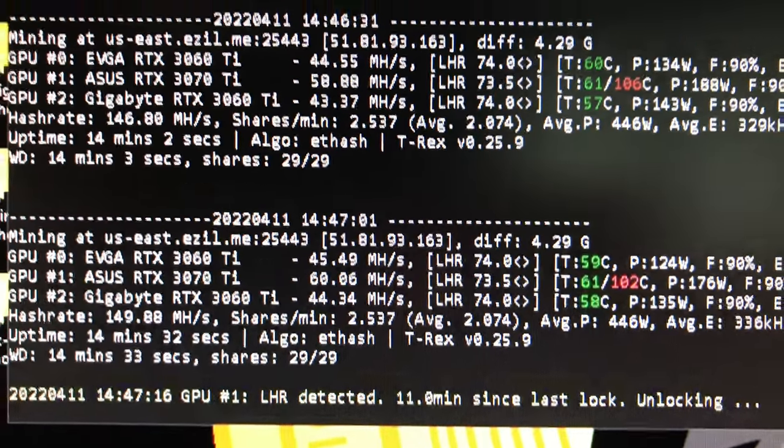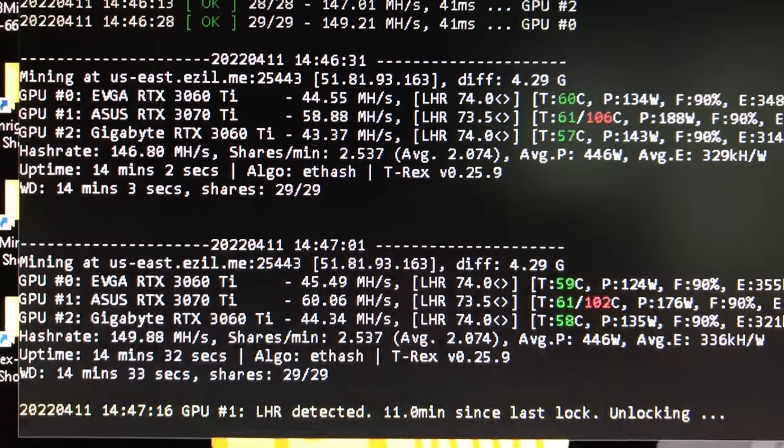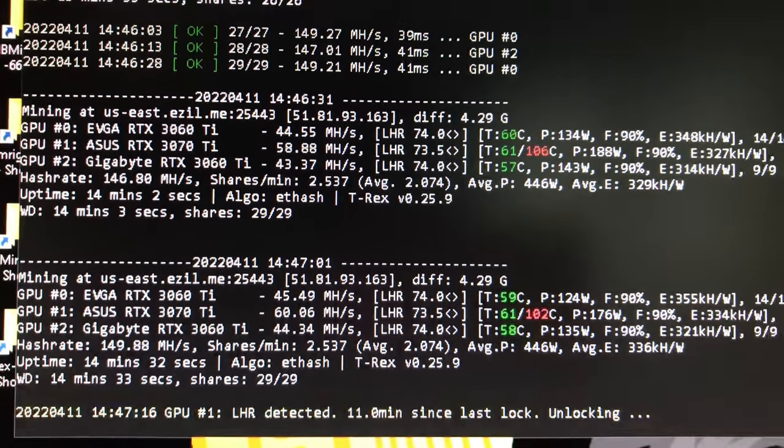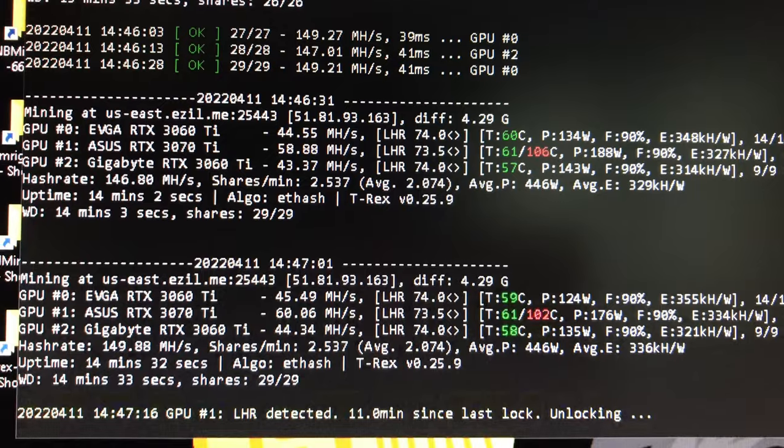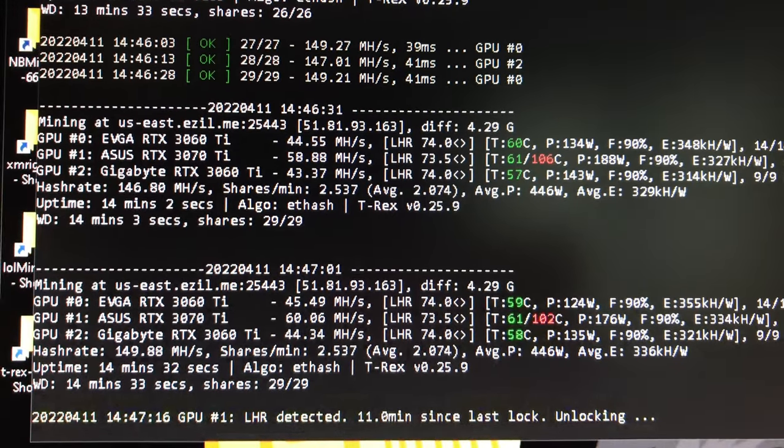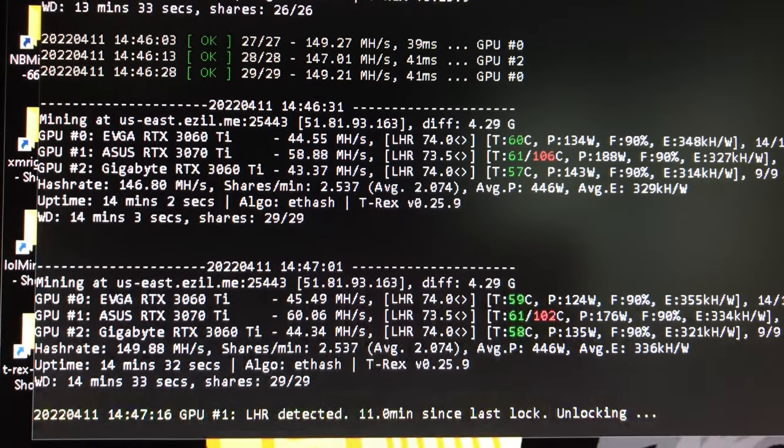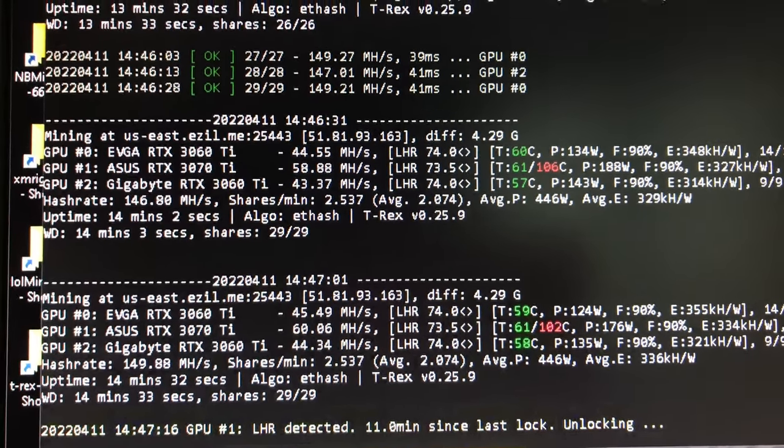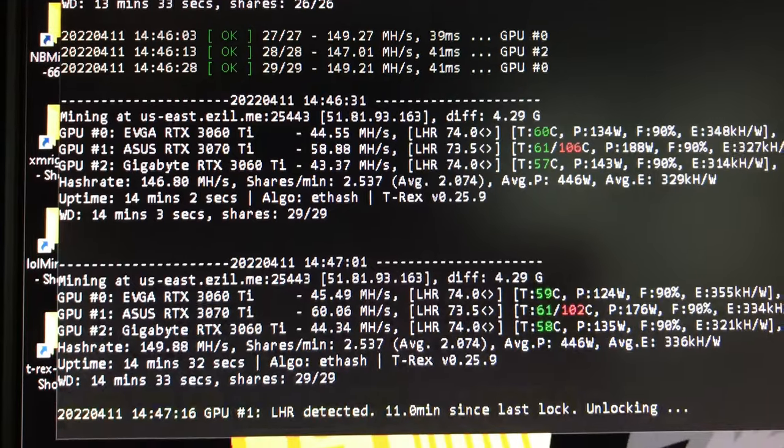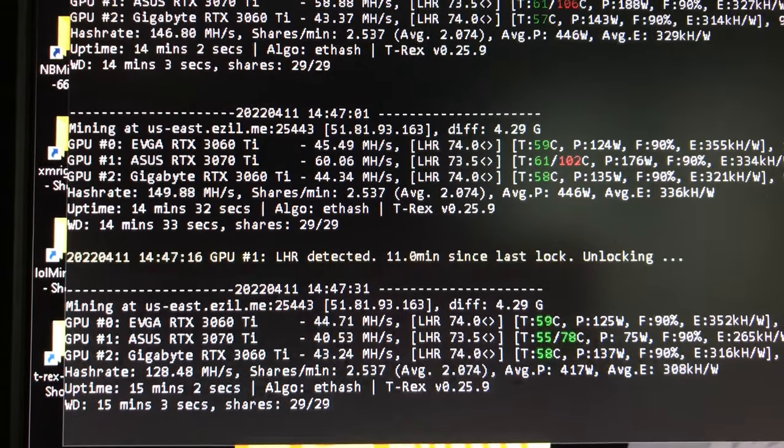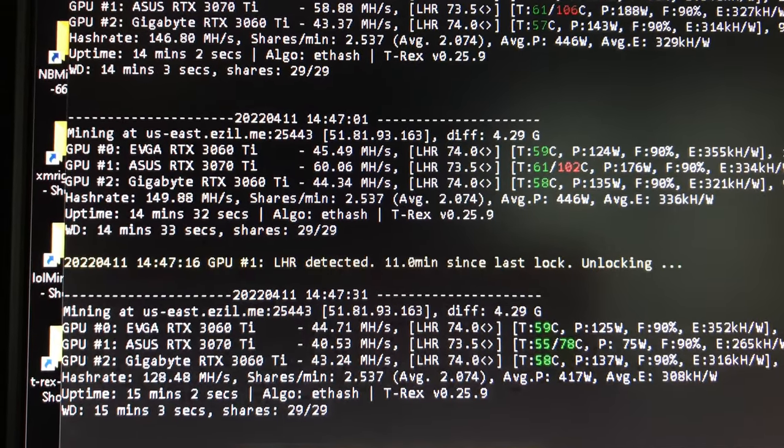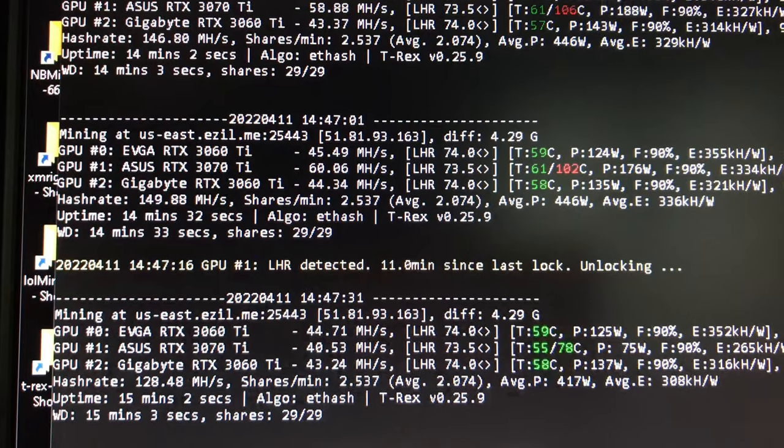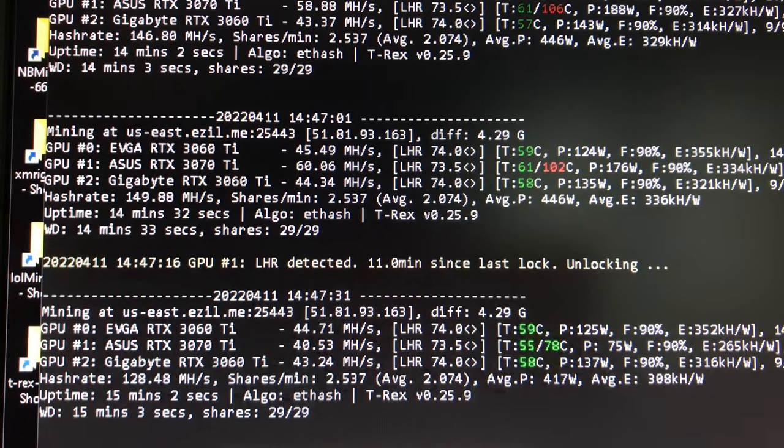Alright, Rocco Taco Army, welcome back. What you're looking at is the T-Rex Miner I've been using for a long time now. Version 025.9 is the latest. And what you're seeing is, yes, I got 60 megahash on a 3070 Ti LHR card.